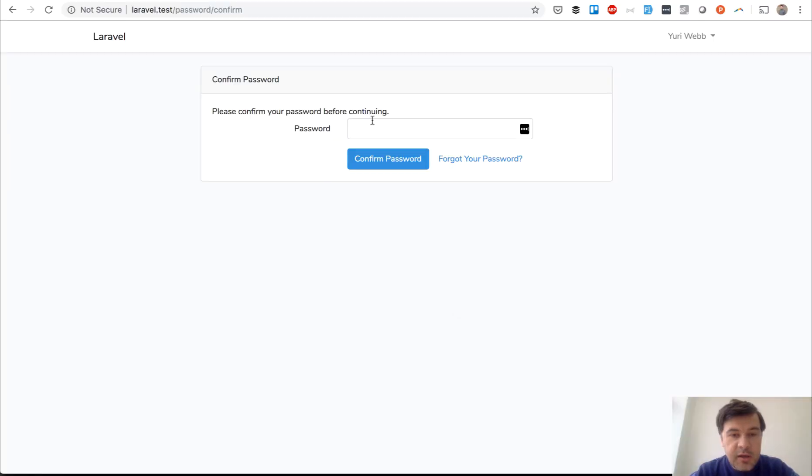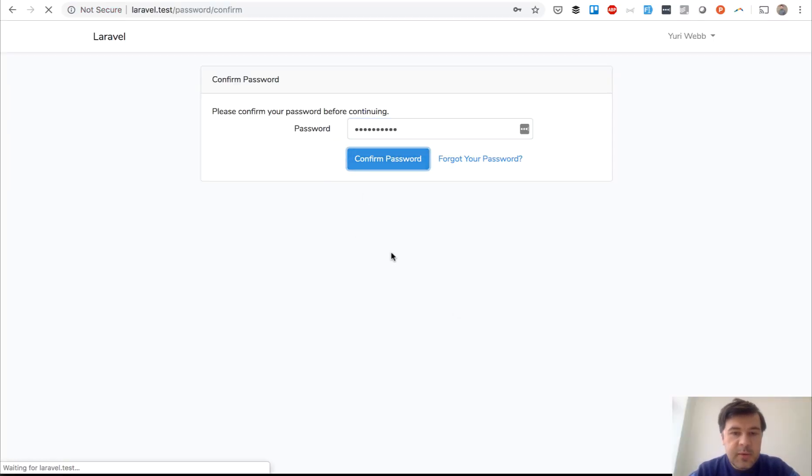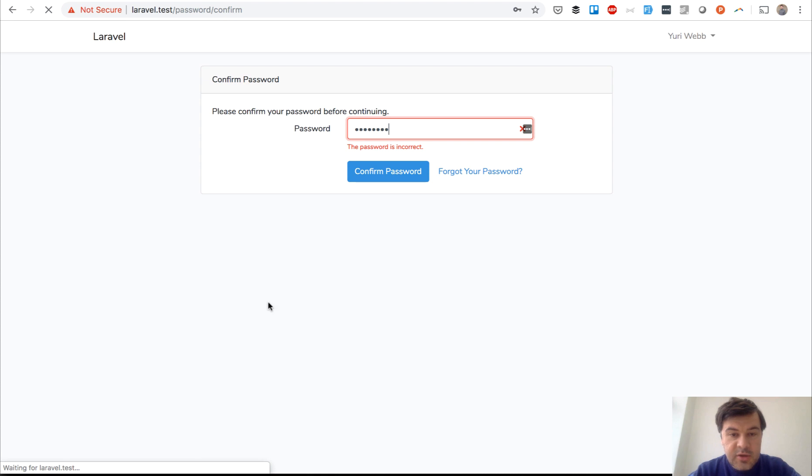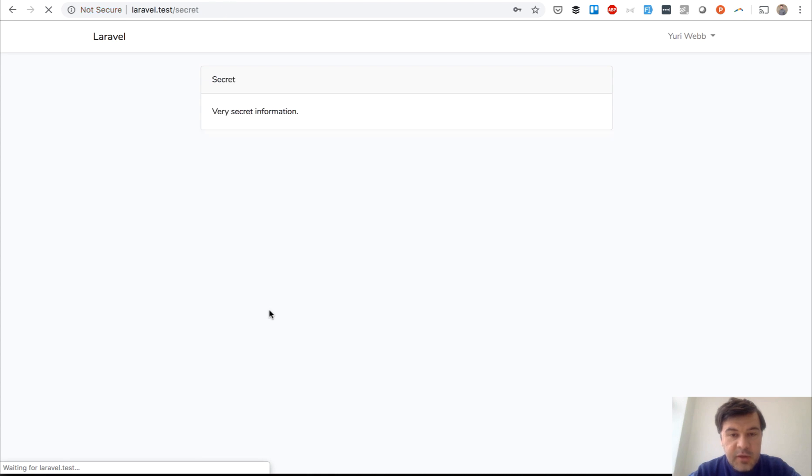And if I'm entering wrong password, it would say the password is incorrect. But if I enter correct password, it should redirect to very secret information.